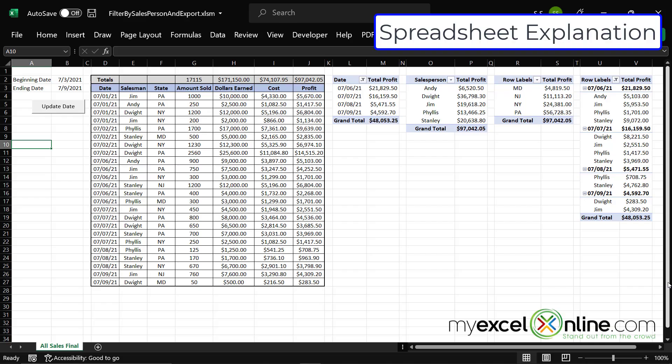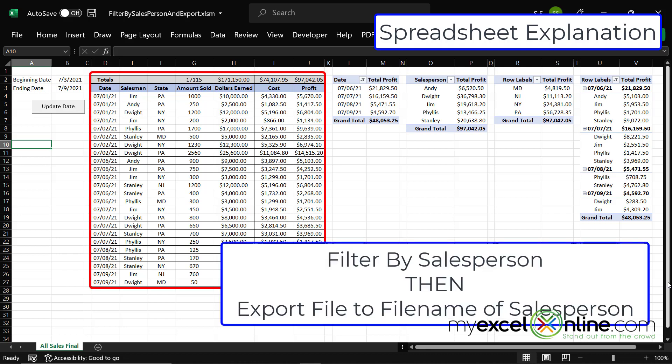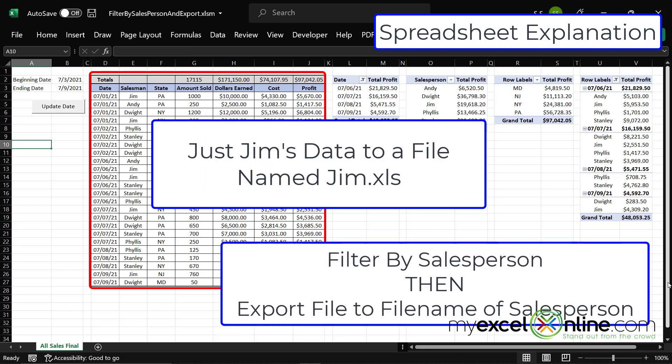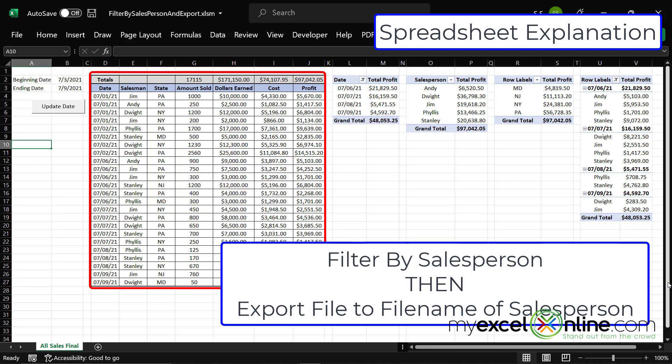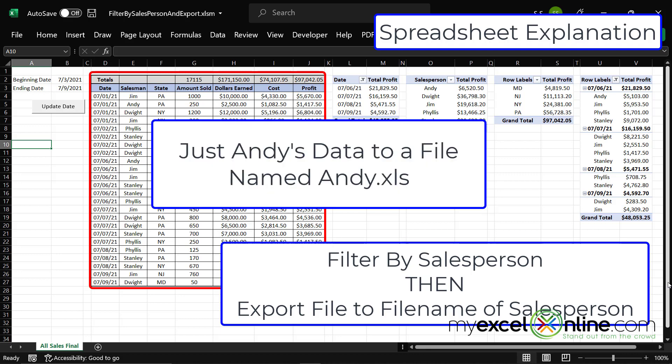If you've watched our videos in the past, you've seen this spreadsheet before. What I would like to do is export data per salesperson. So say I pick Jim, I would like to see just Jim's data and export a file called jim.xls. Or if I pick Andy, I would like to see just Andy's data and export a file called Andy.xls.